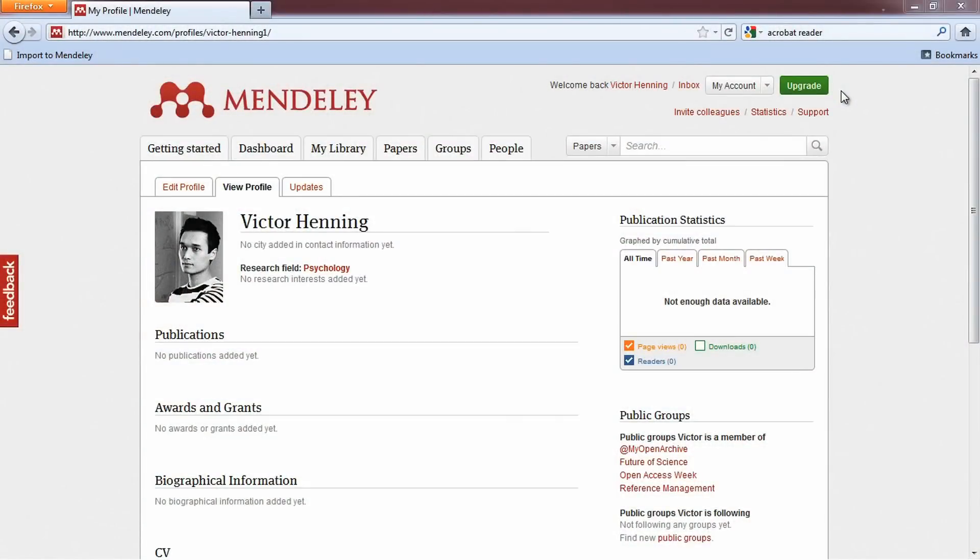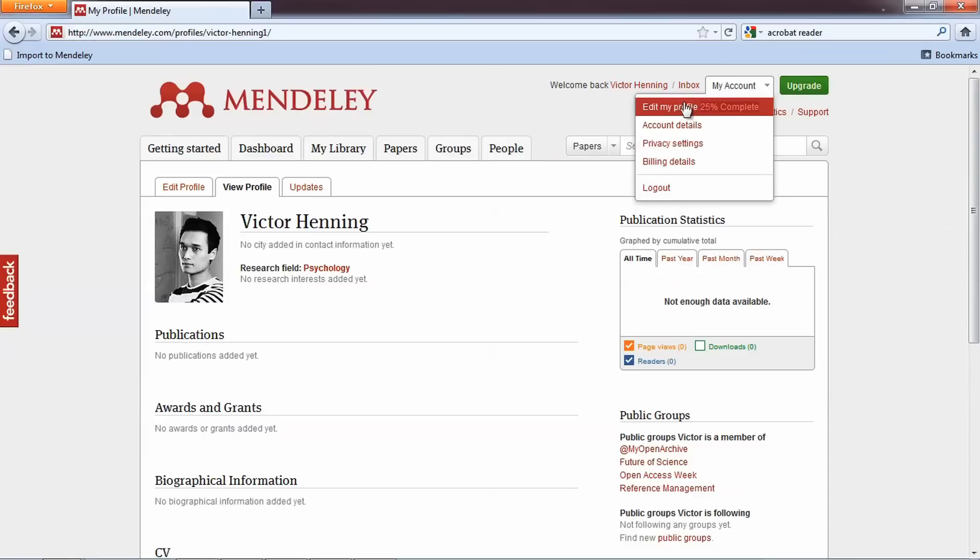On Mendeley Web, you can create an online CV to connect with other researchers. Under My Account, click Edit My Profile.